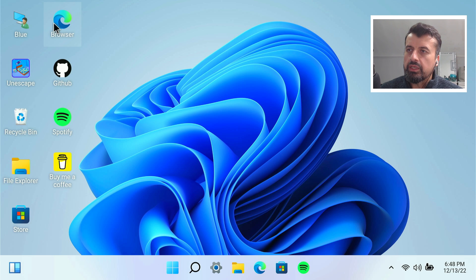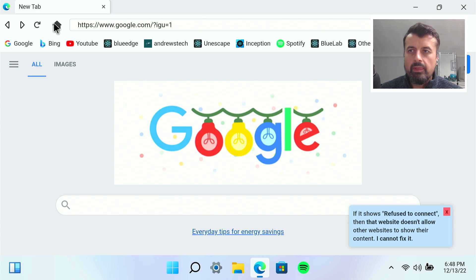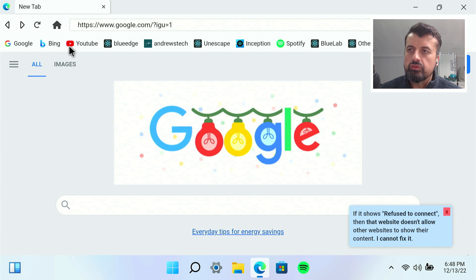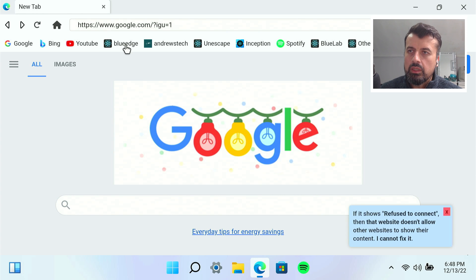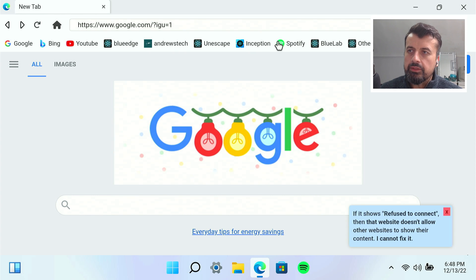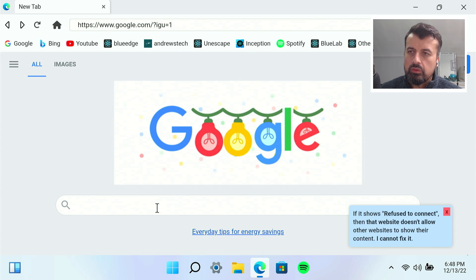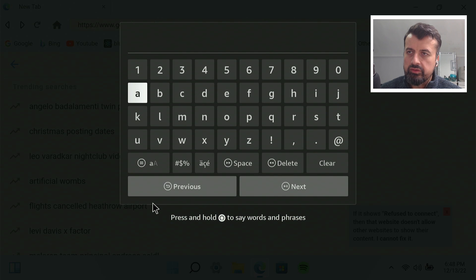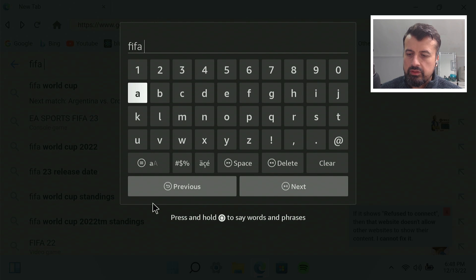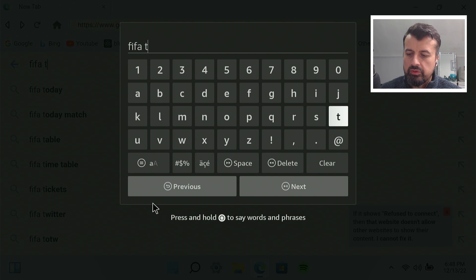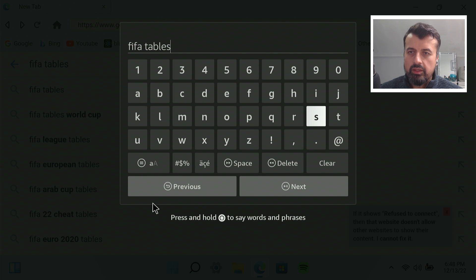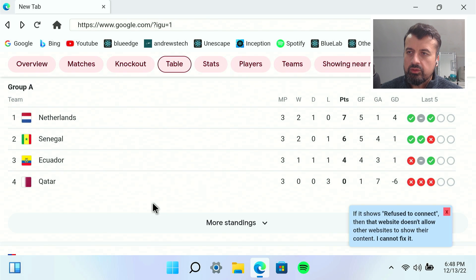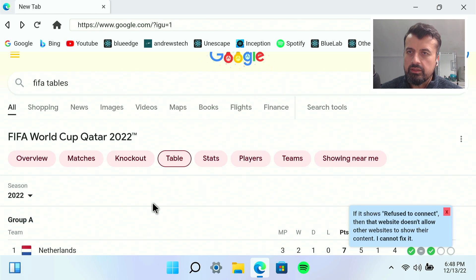We can now look at the browser. Let's open that up. We can access any site on the internet. You can use YouTube. We have some of these other websites here and of course you can search for anything that you like. I can type in FIFA tables just to see what's happening. Click on next and we can now see all of those tables there.